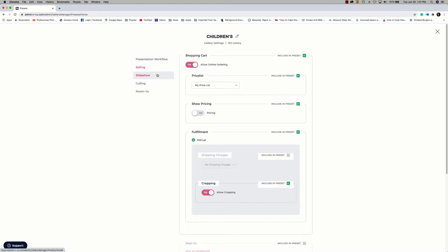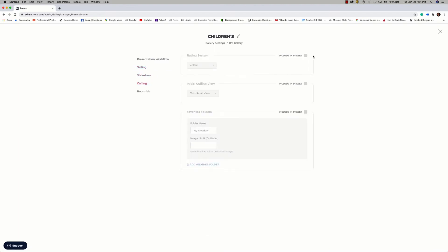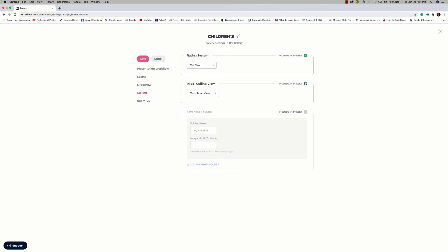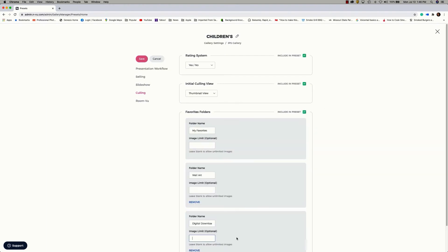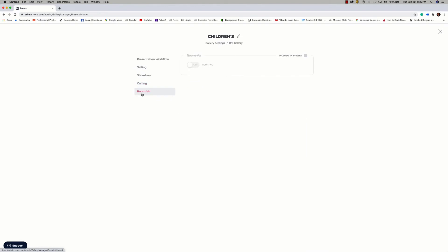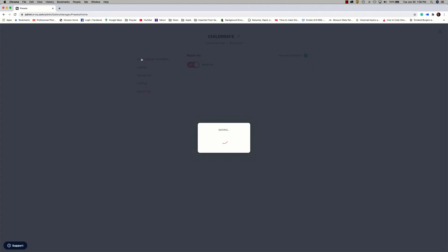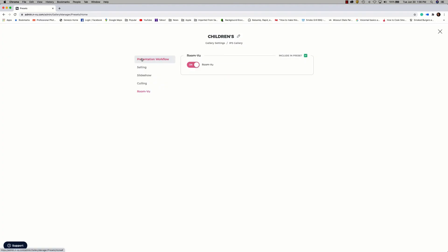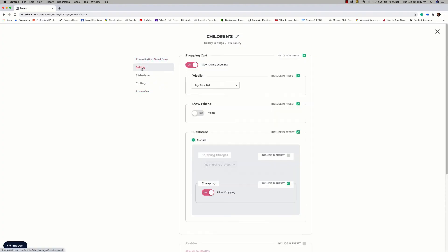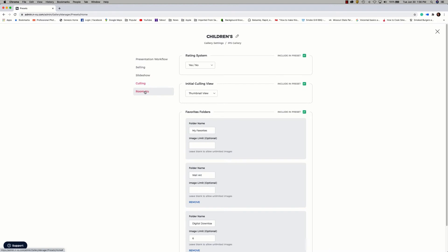Slideshow currently, there are no options for the preset. So next, we'll move on to culling. Here we can select the options to be used for the rating system, the initial culling view, as well as creating a set of specific favorite folders. The last option to look at is the room view option. So I'm going to go ahead and include that in the preset as on. Save that. And I can go through and double check all of my settings to be sure I've got everything set up correctly for this particular preset.